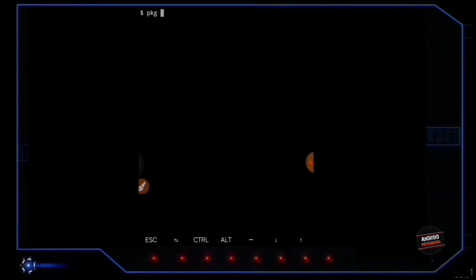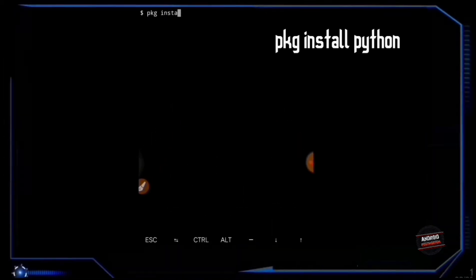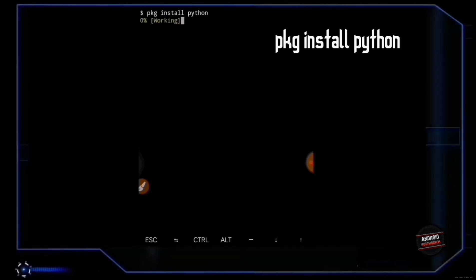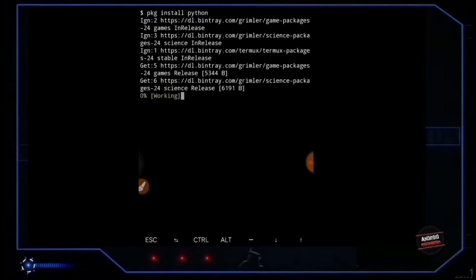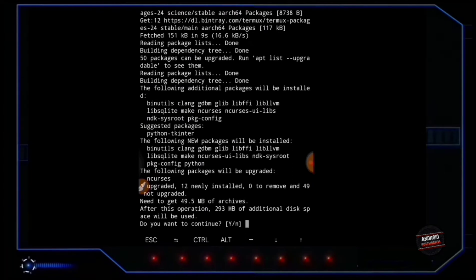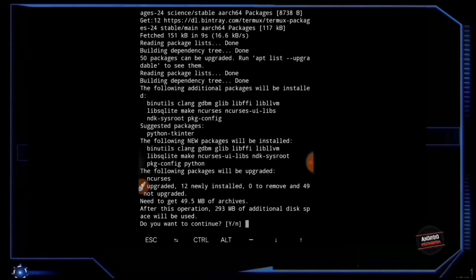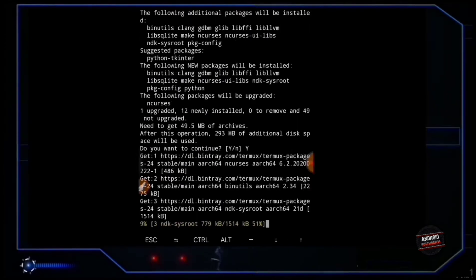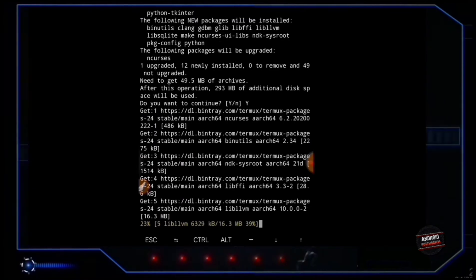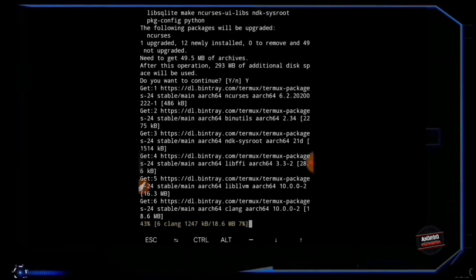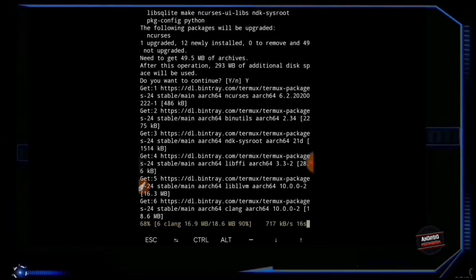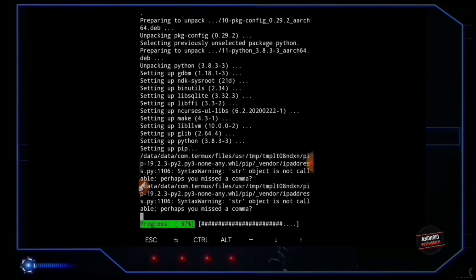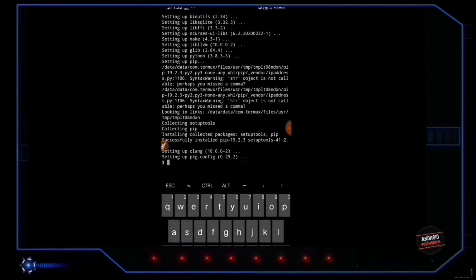Your next job is to install Python in Termux. So for that, type 'pkg install python'. When it asks do you want to continue, type 'y' and press enter. It will take a bit of time to install so you have to wait for it. And it's done.